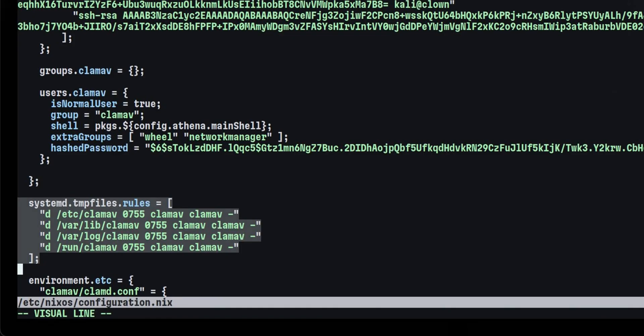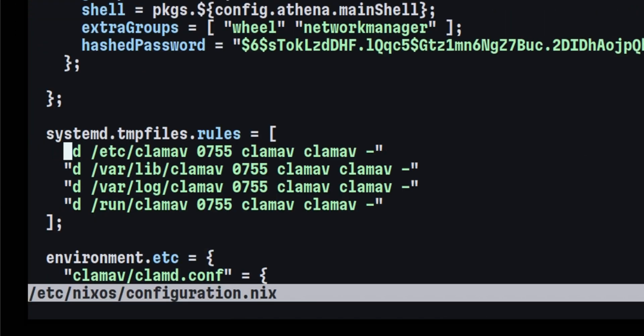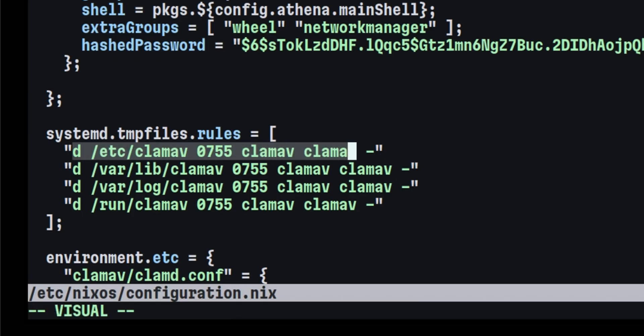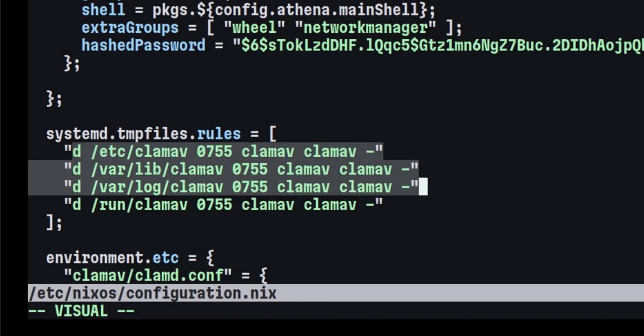In Nix, the way to create files and directories is via the SystemD temp files module. We put D as the first value, next will be the directory path, followed by the permission and owners. The SystemD service performs automatic cleanup of files, meaning it will delete any file or directory it created after a certain period. So we need to prevent that by putting a dash at the end. We will do the same for the database, log, and runtime paths.